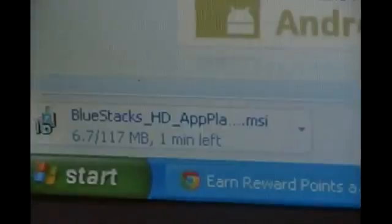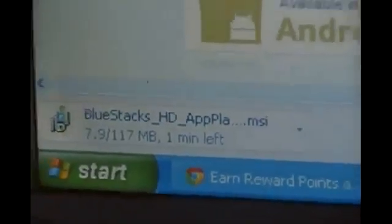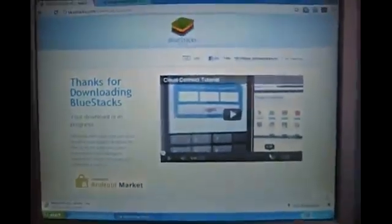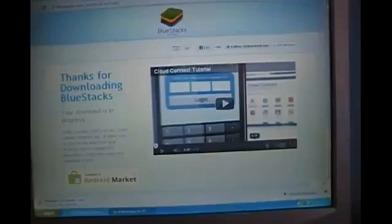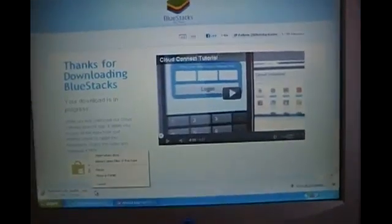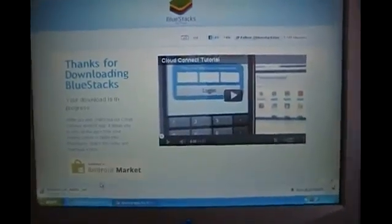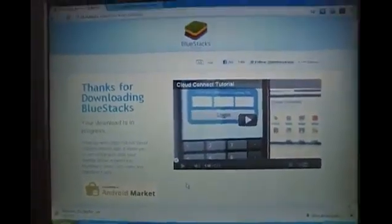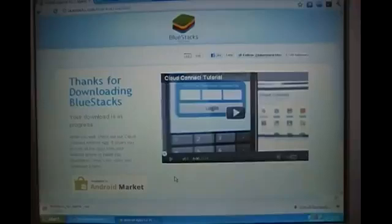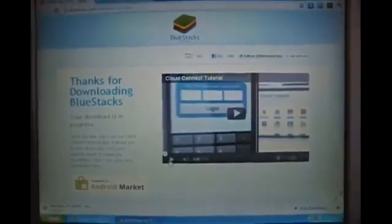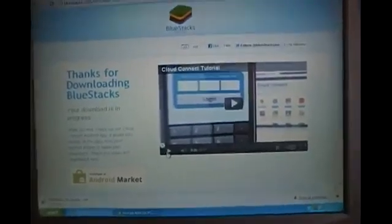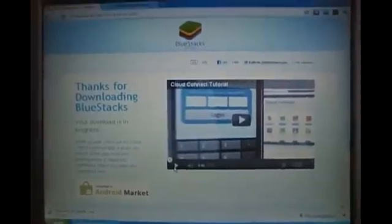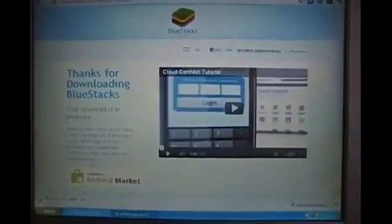If you're using Chrome, it'll automatically start downloading right there in the bottom left hand corner. Since I already have this downloaded, I can cancel that and go ahead and show you the next step. Once you download it and it finishes, make sure you install it and do all that good stuff.